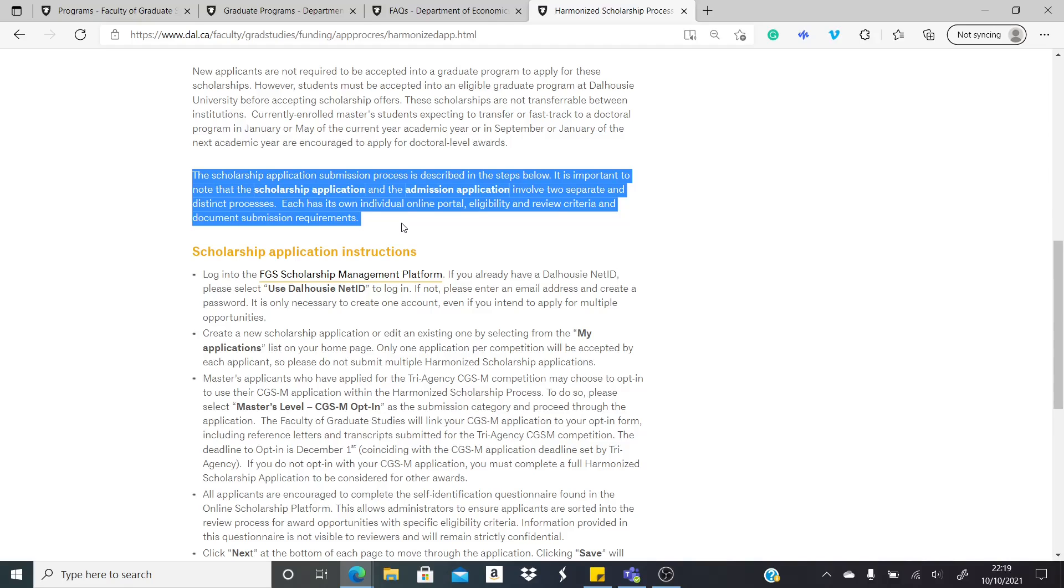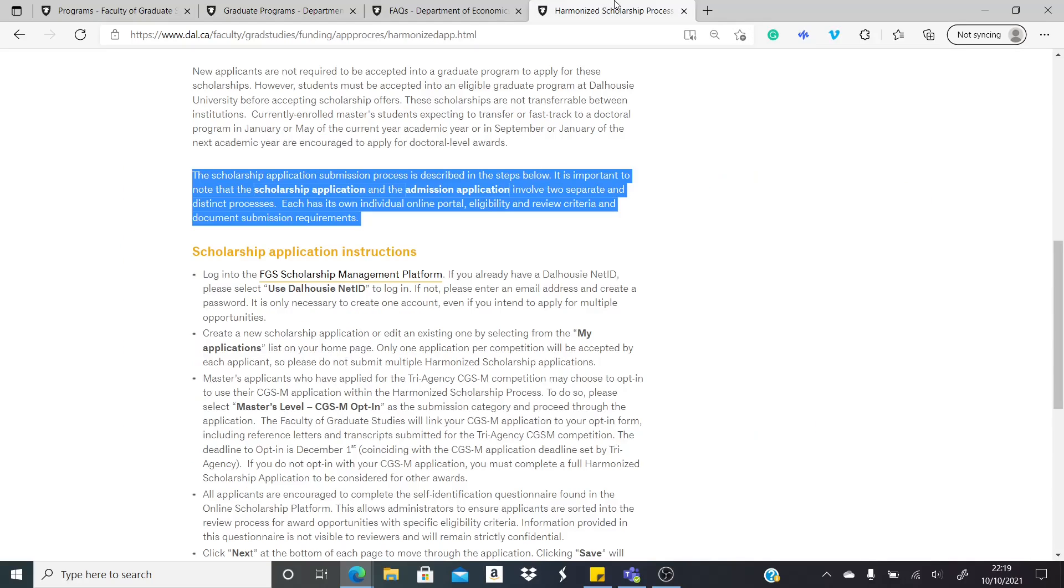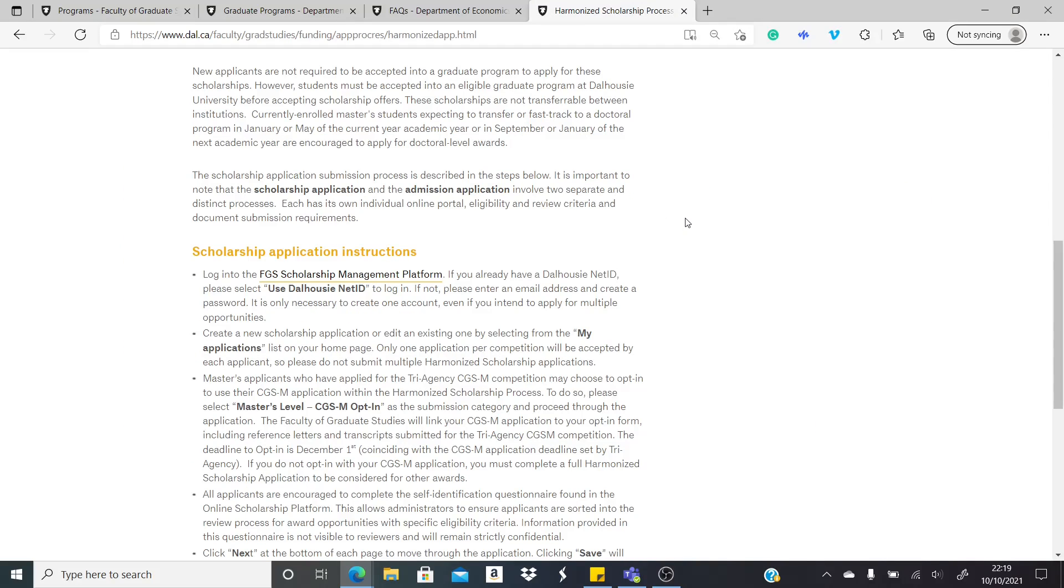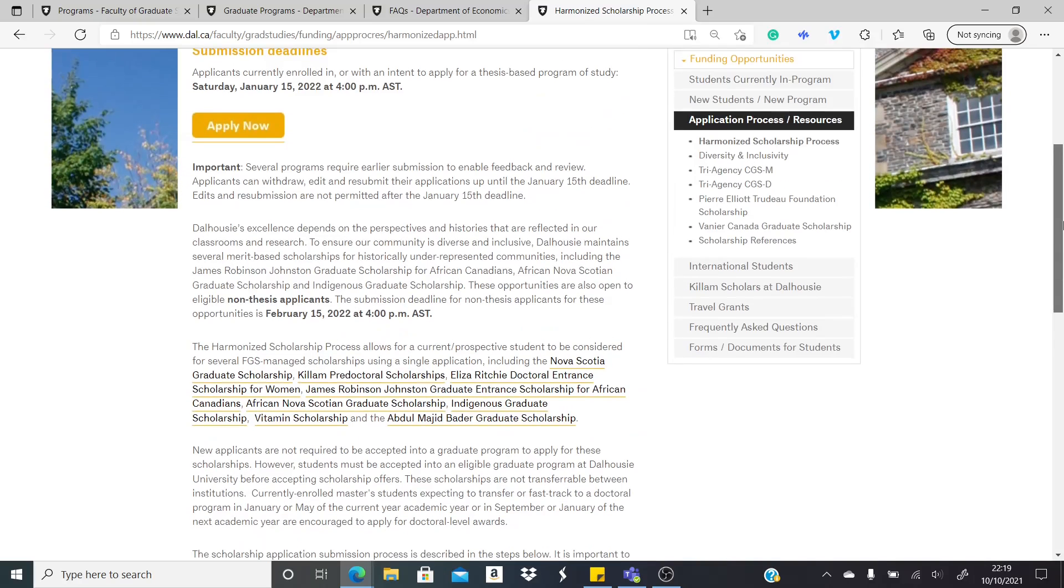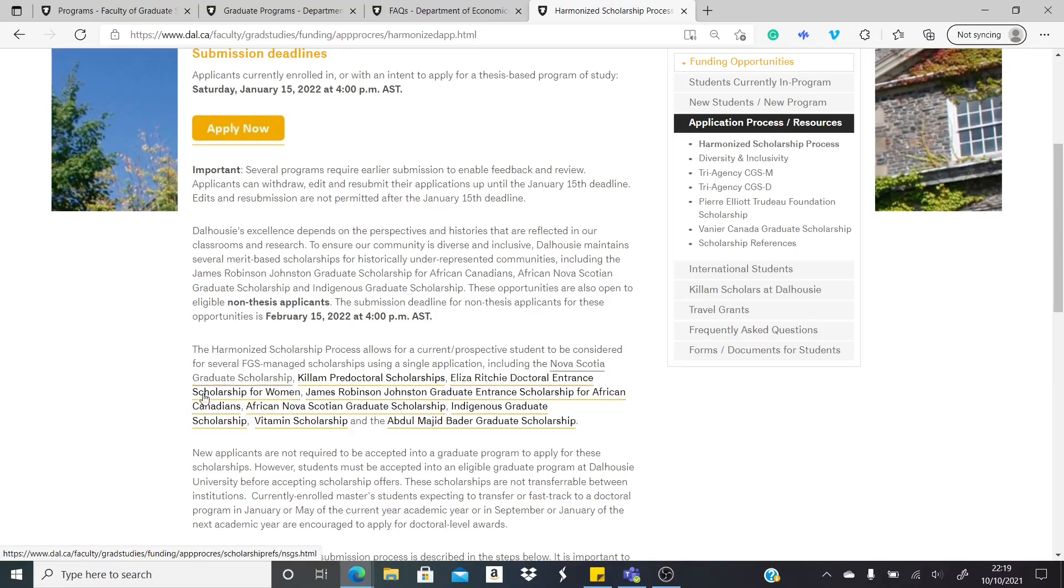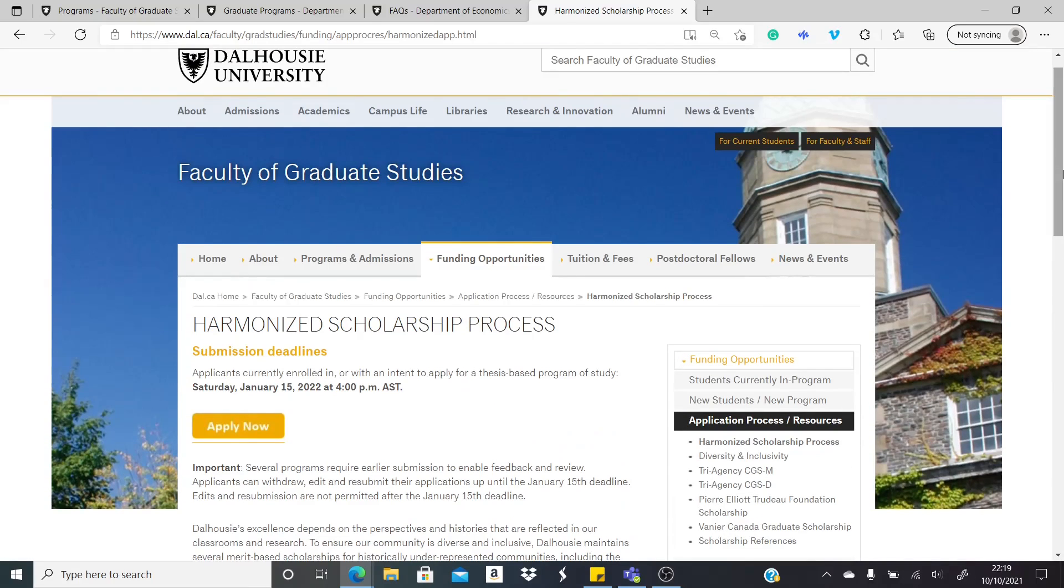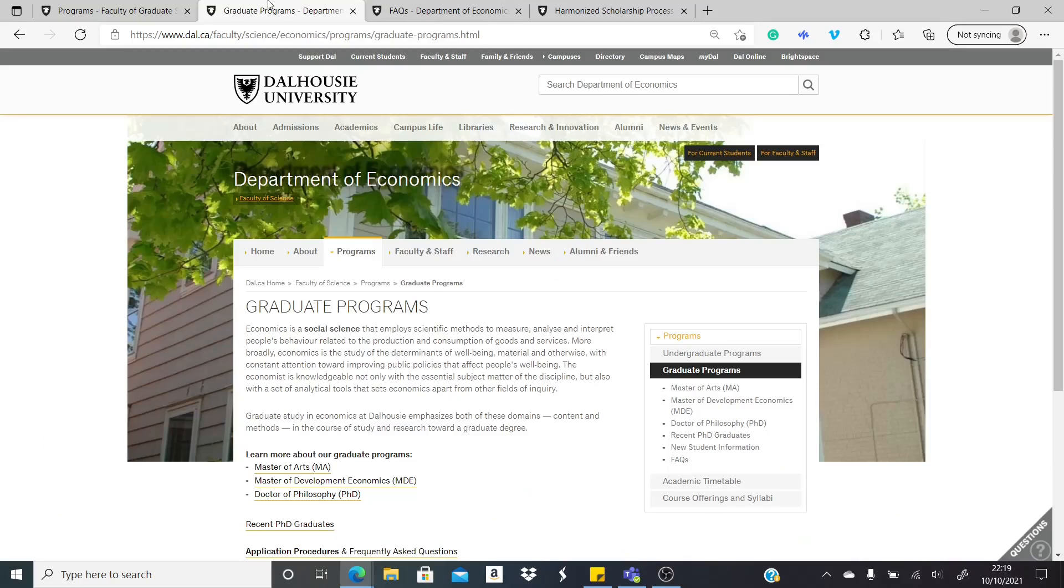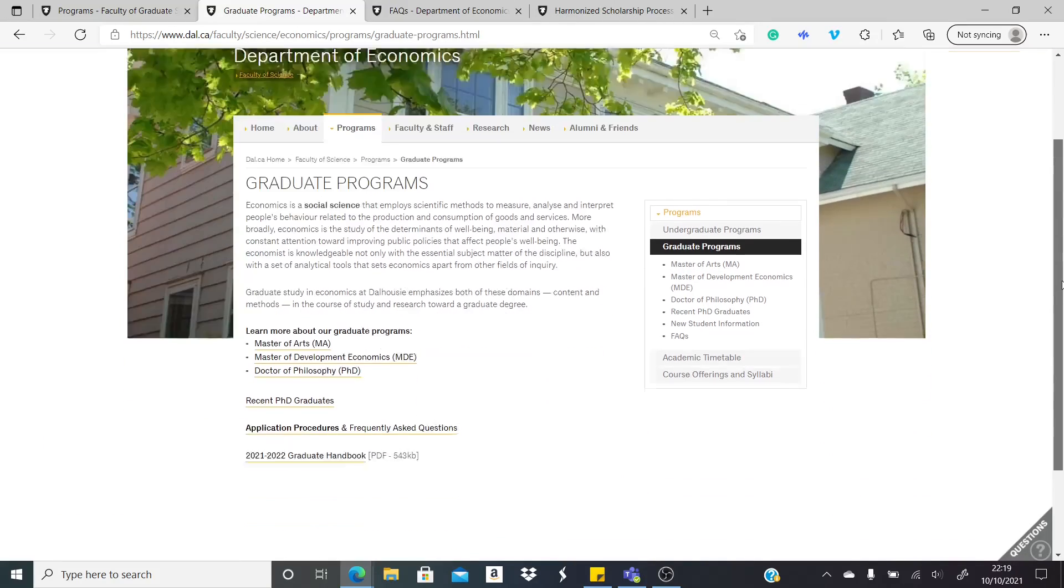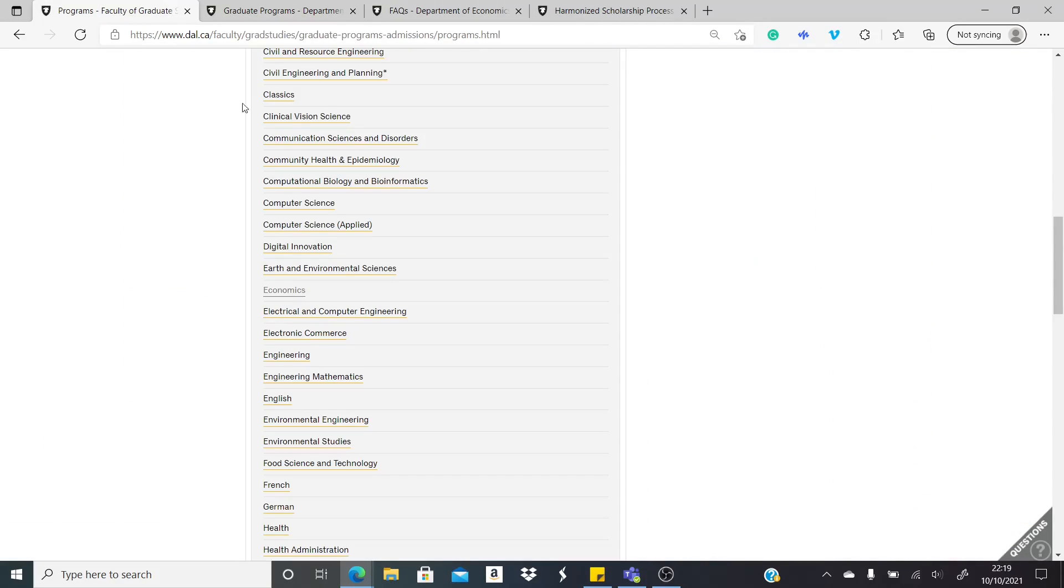For instance, if you're interested in economics, you go to the economics department, apply there differently, and then come to this page and apply also differently. I hope it is clear. So it's a two-way application process if you want to be considered for any of these scholarships named here. You can look at them individually at your own time. Apply first to the department you're interested in. This is the list of the departments here. Apply first to them.